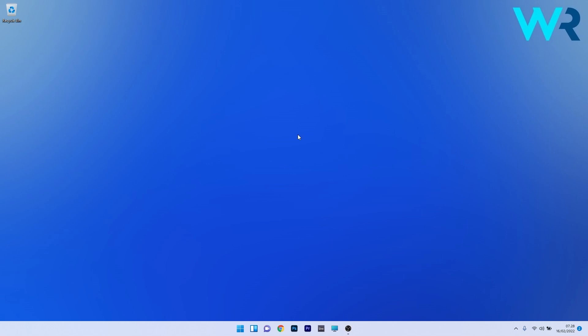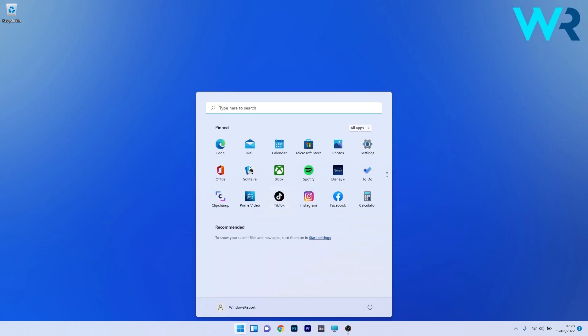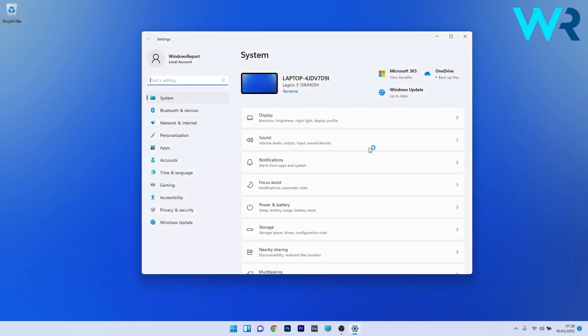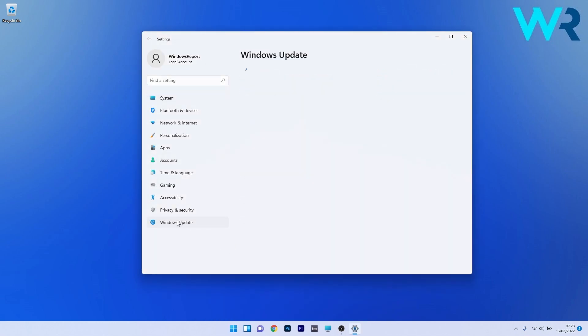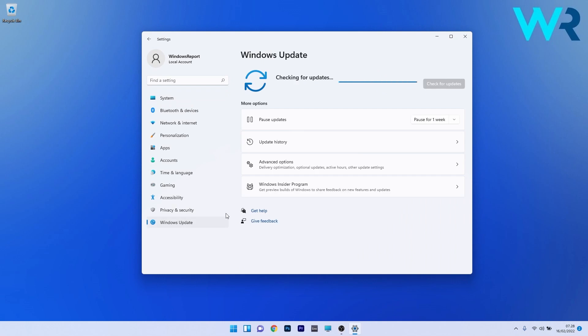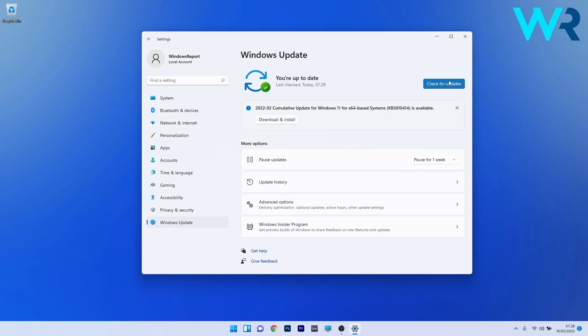If you're wondering how to achieve this update, the solution is quite simple. Press the Windows button, then select the settings icon, and afterwards make sure to click on Windows Update on the left pane, and then on the right side, make sure to click on the Check for Updates button.